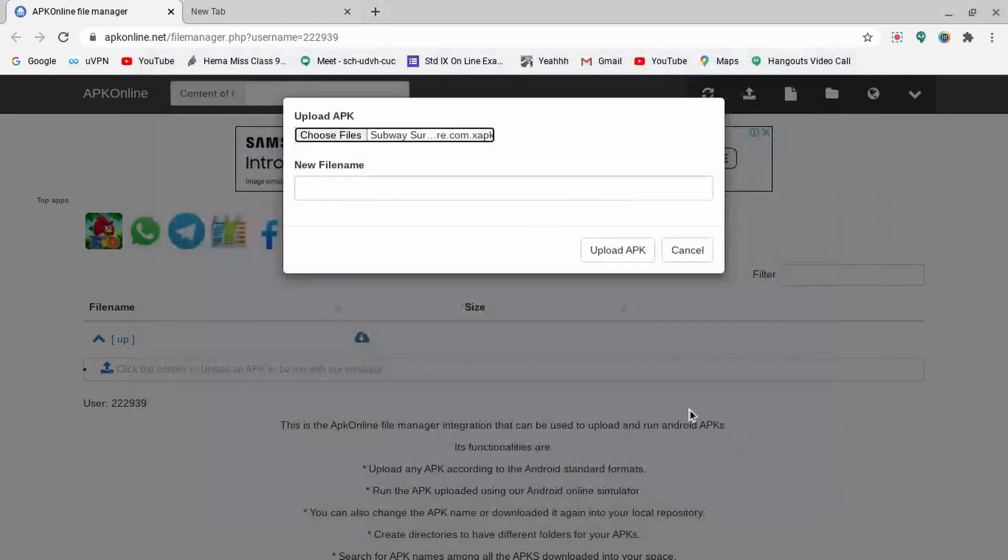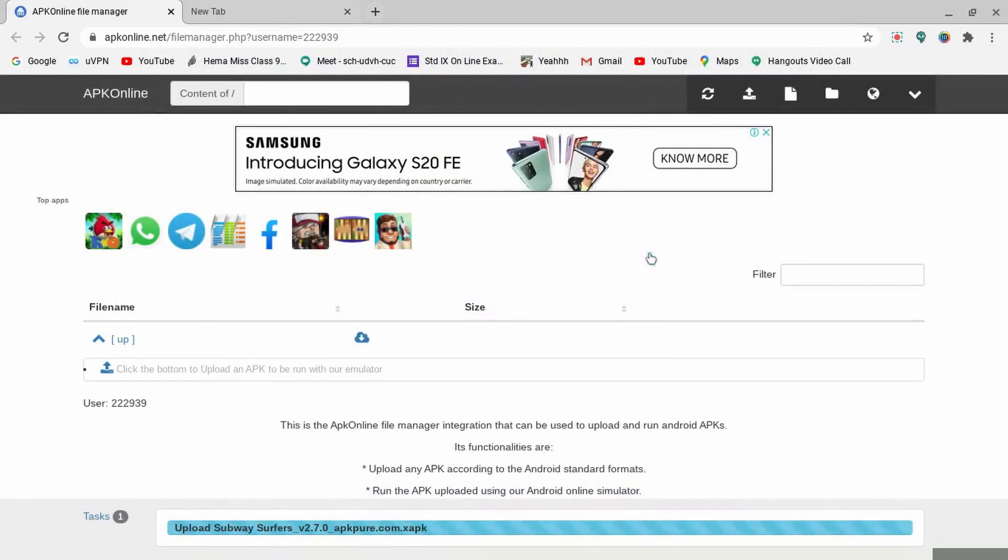Then I'll upload my APK file. Now it's been uploading.